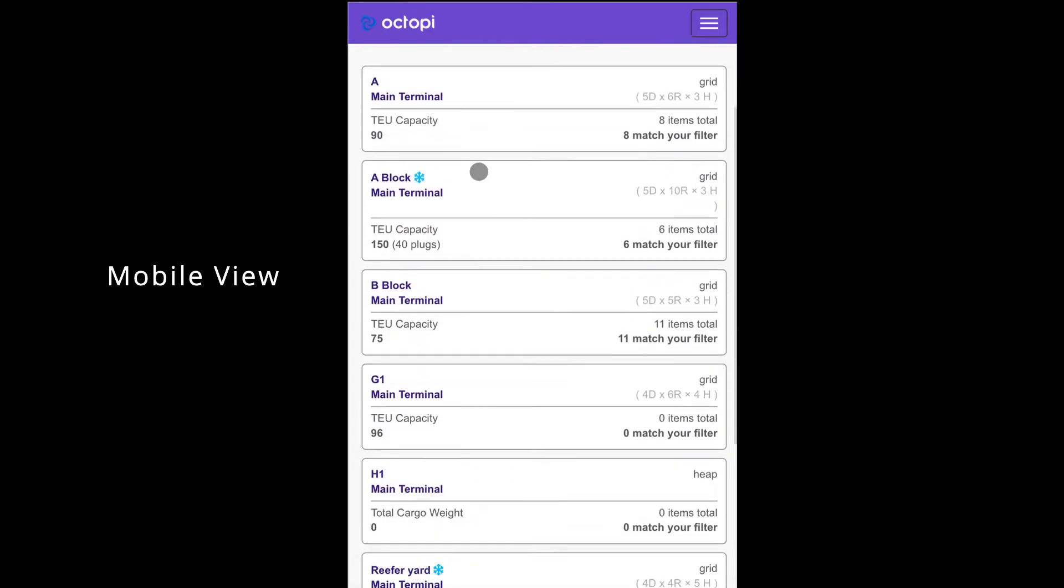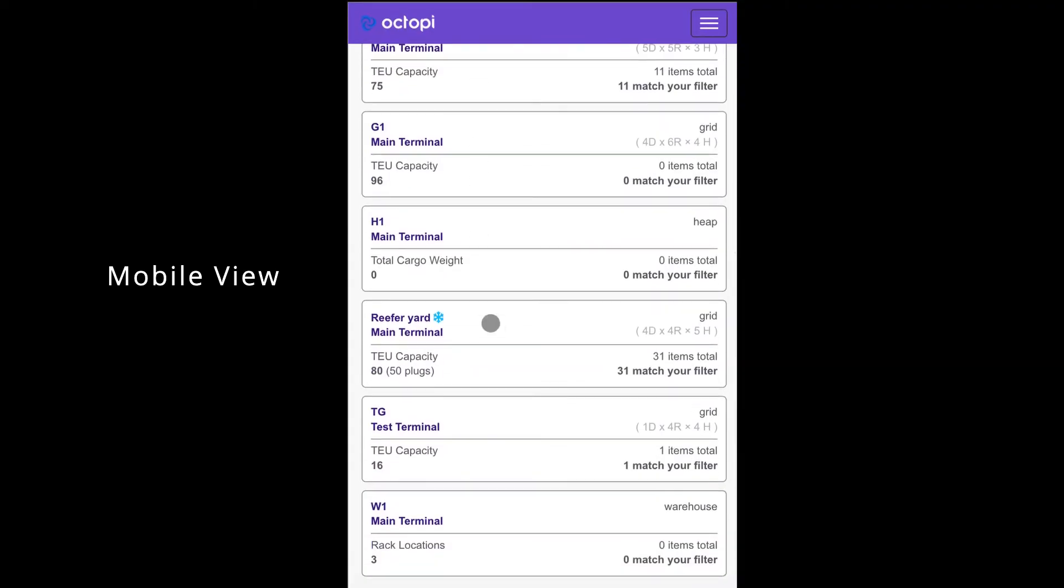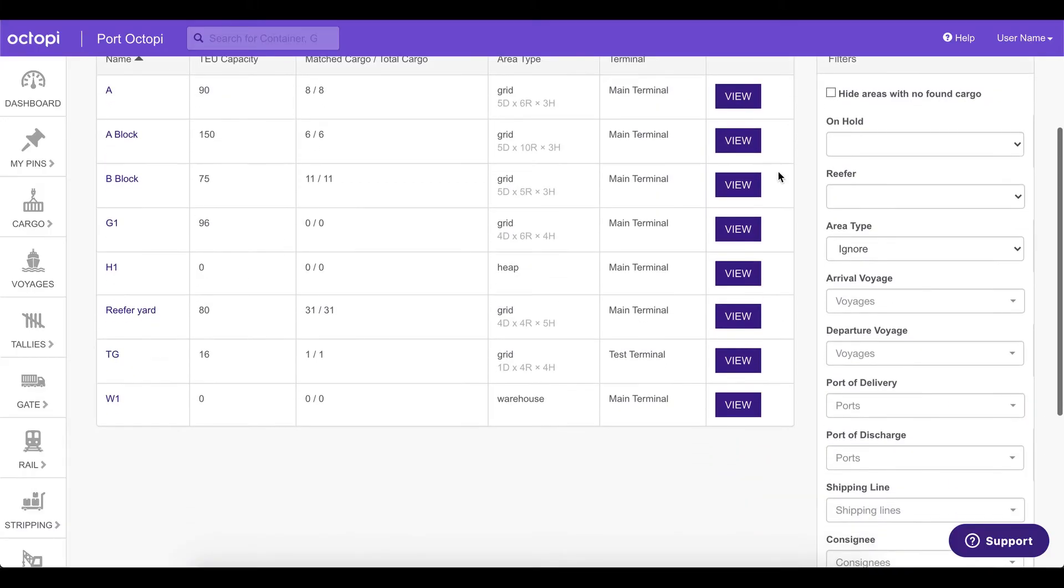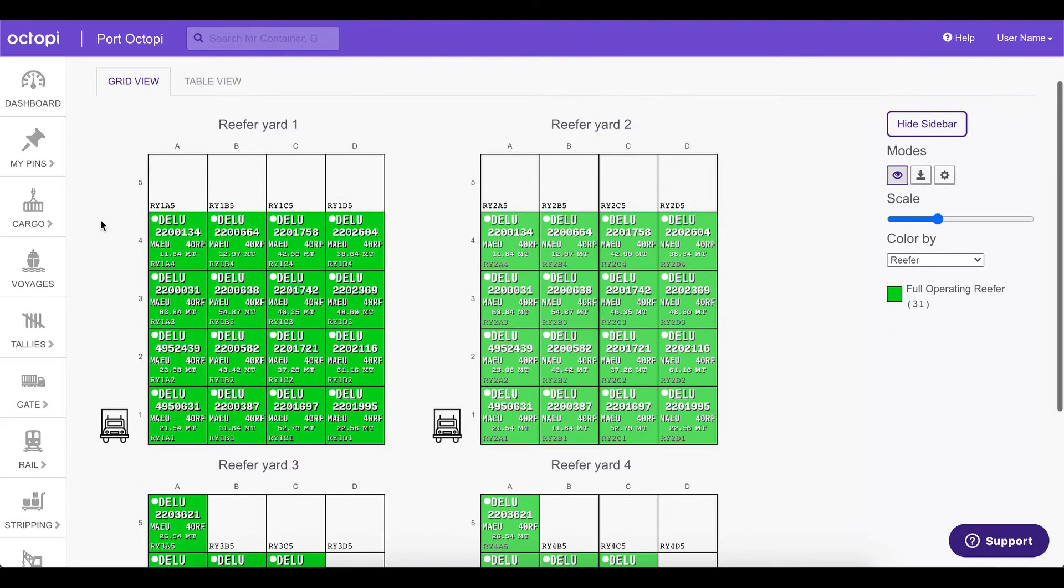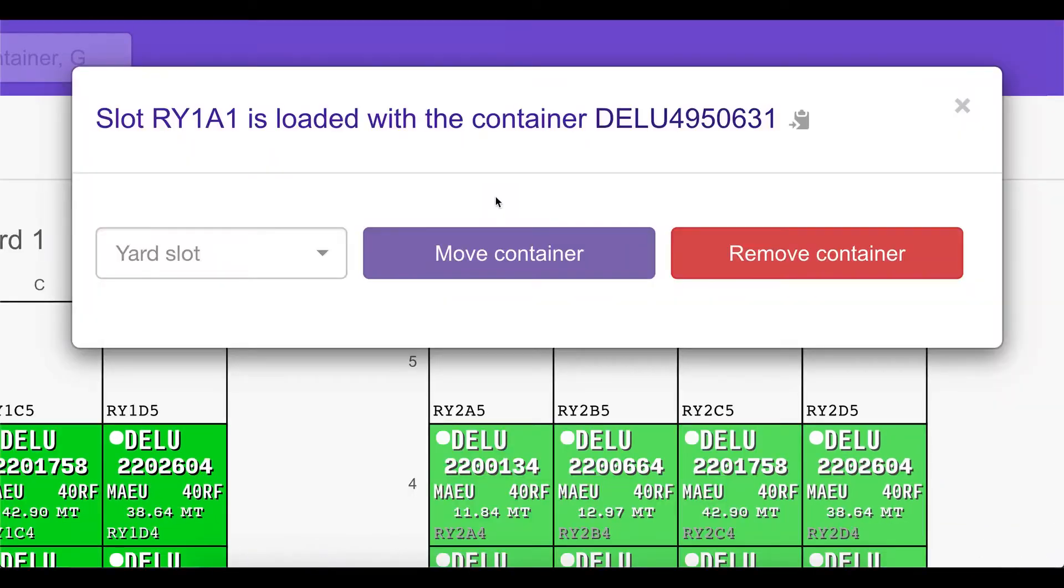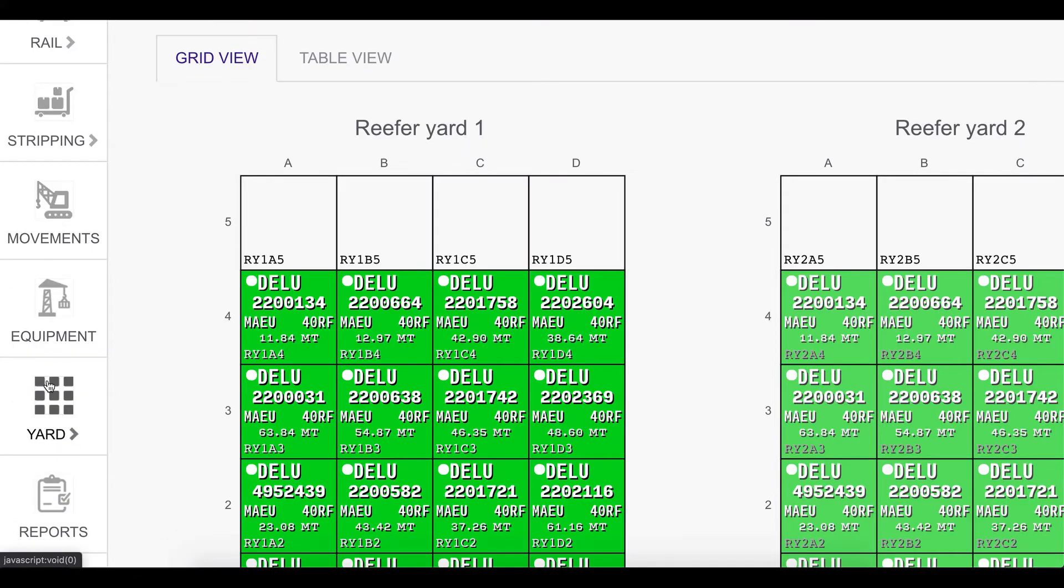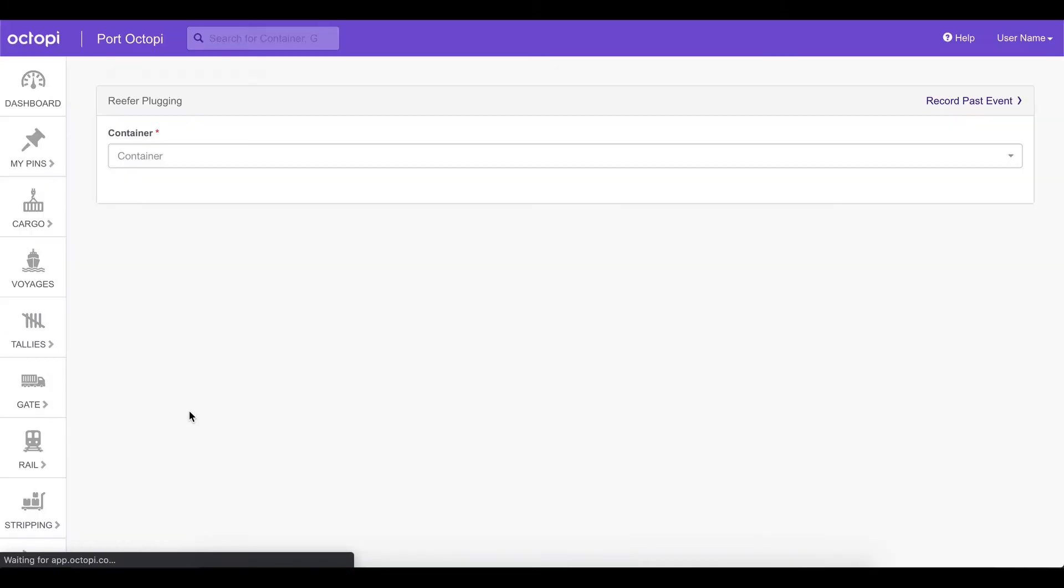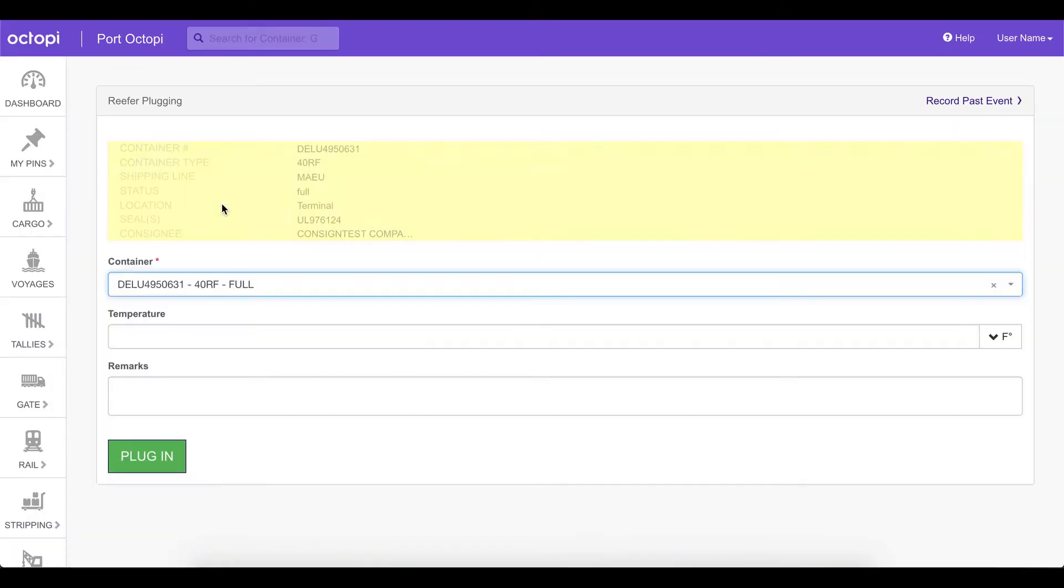You can notice your reefer yard areas by the snowflake icon. For this example, we'll be using the reefer yard. In the reefer yard, let's go ahead and choose a container that fits our needs. We are going to copy that container number. Then we are going to go to yard, reefer plugin, and enter the container number in order to perform the plugin action.